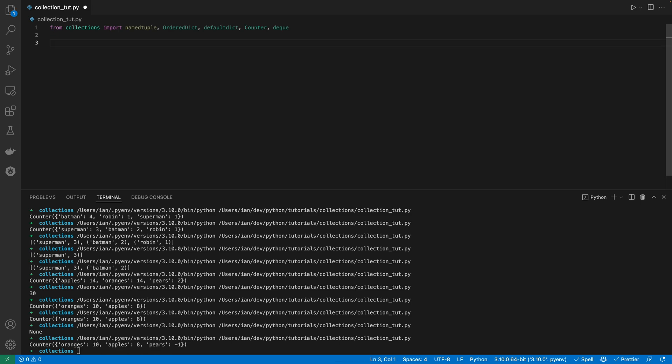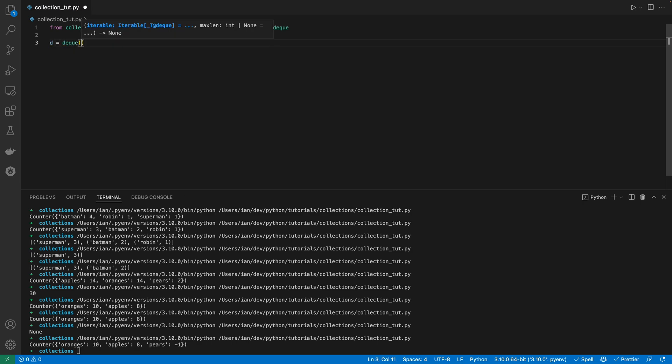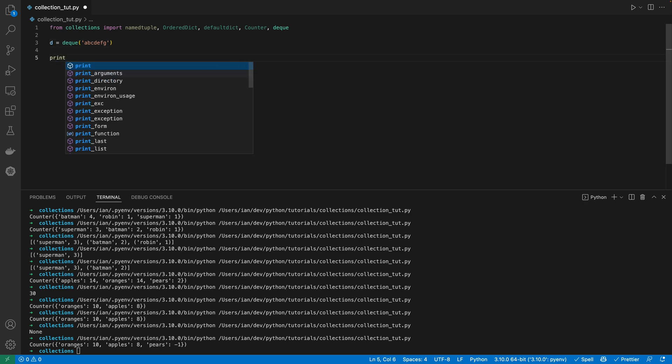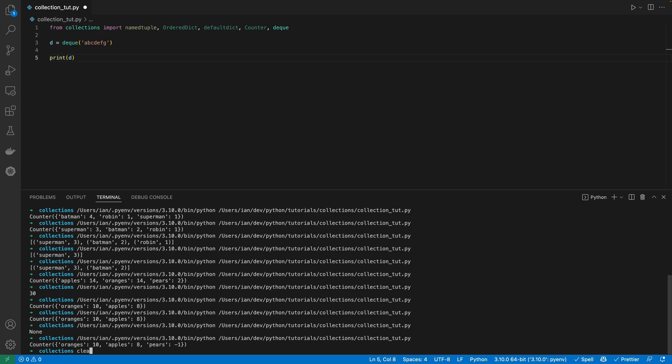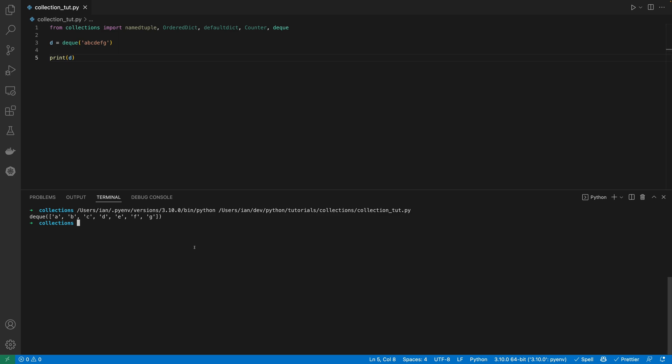And the final one that we're going to go through quickly is a double-ended queue, or deque. So here, we can create a queue, a double-ended queue on a string, for example. So let's do on ABC, D, F, G. Yeah, that'll do. Print that out. And again, let's clear this down a bit. And we've just got a deque, as you can see.